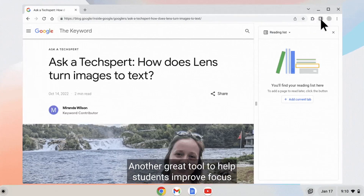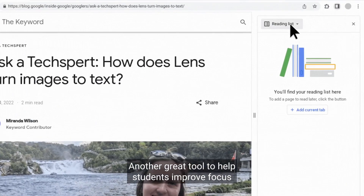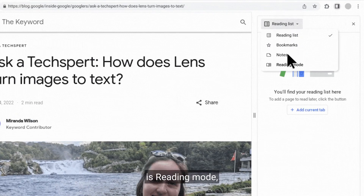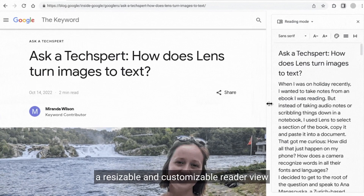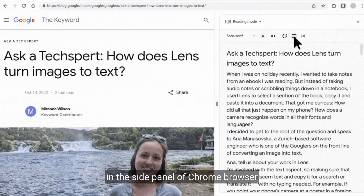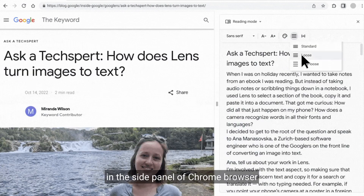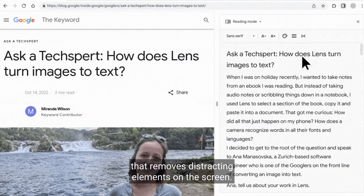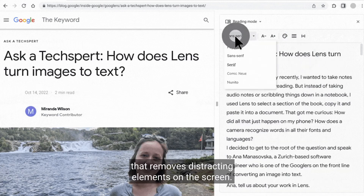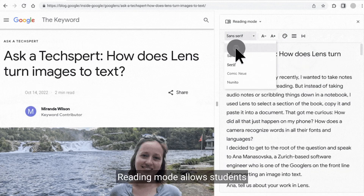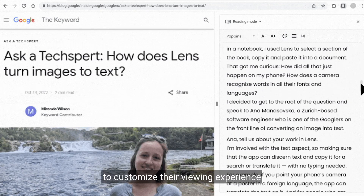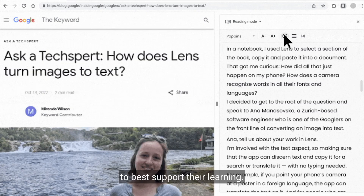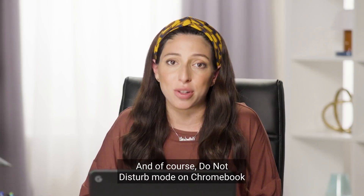Another great tool to help students improve focus is Reading Mode — a resizable and customizable reader view in the side panel of Chrome browser that removes distracting elements on the screen. Reading Mode allows students to customize their viewing experience to best support their learning.